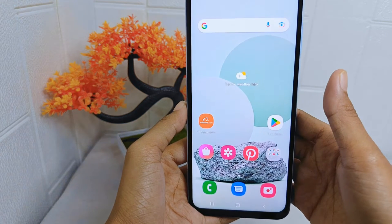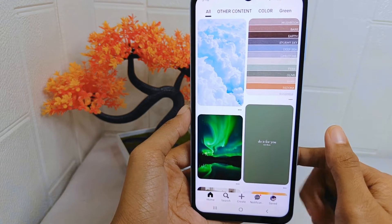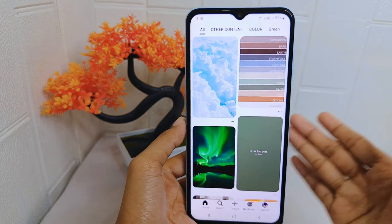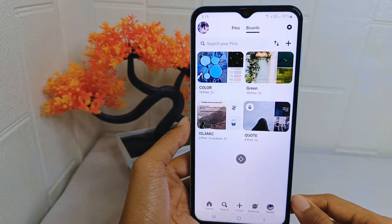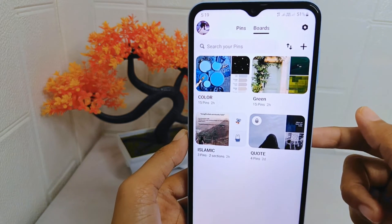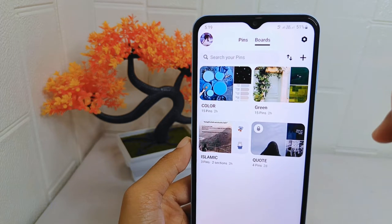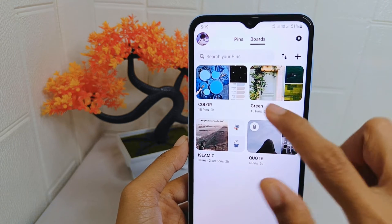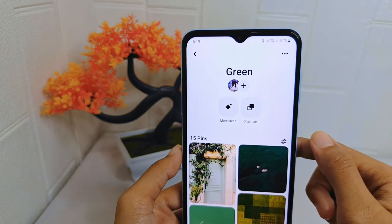First, open the Pinterest application on your device. On this page, click your profile icon. Then select Boards, and select the board you want to merge with others.